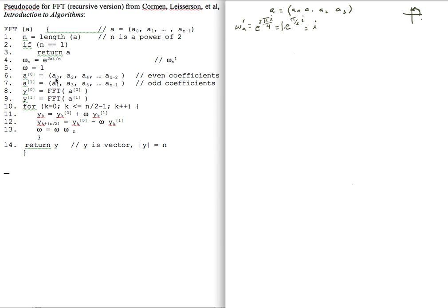The first thing I do is divide my coefficients into even coefficients and odd coefficients. The even coefficients, underlined here, are A0 and A2 — that'll be A-superscript-0 — and then A1 and A3 will be A-superscript-1.